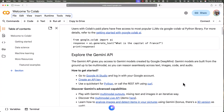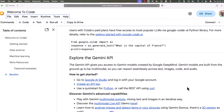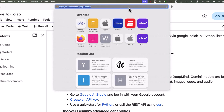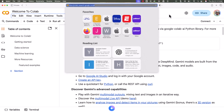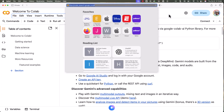Hello everyone, this is Durga from IT Varsity. In this video I'll walk you through the details about generative AI features of Google Colab. To get started you have to go to colab.research.google.com. If you don't have an account you have to sign up, then you should be able to log in using your Gmail or any other account.